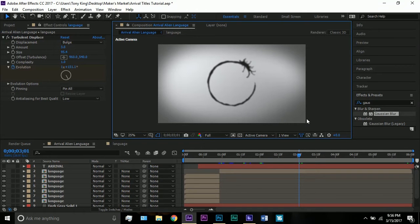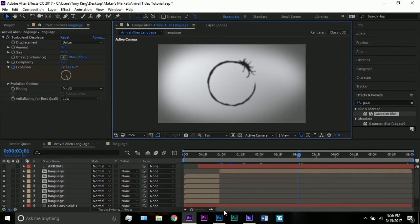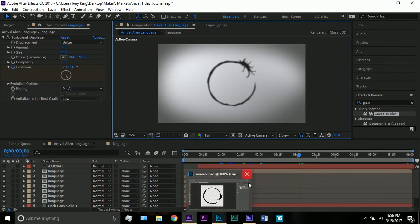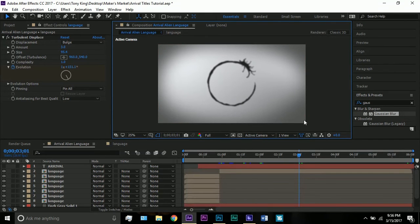There you go. I'd be flattered if you thought I could draw this myself, but no — I just Googled 'alien arrival drawing' or 'language' and downloaded the picture. It does have a white background.